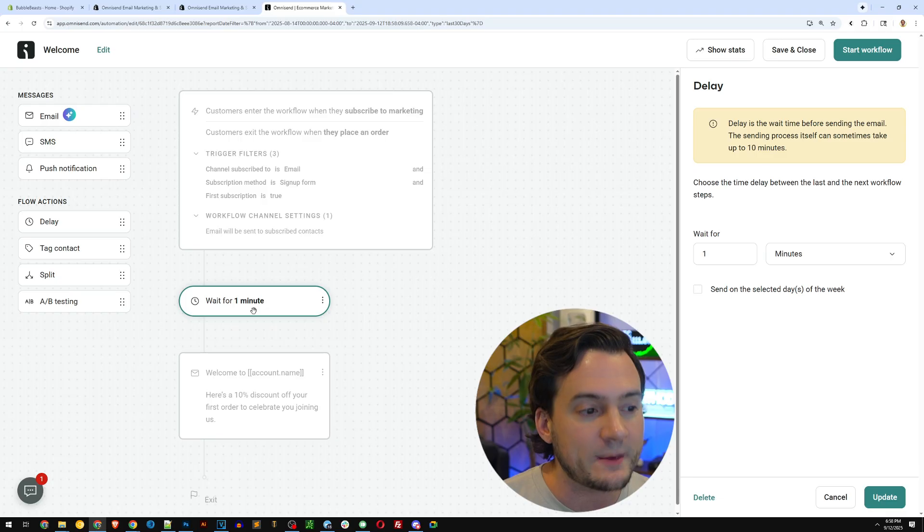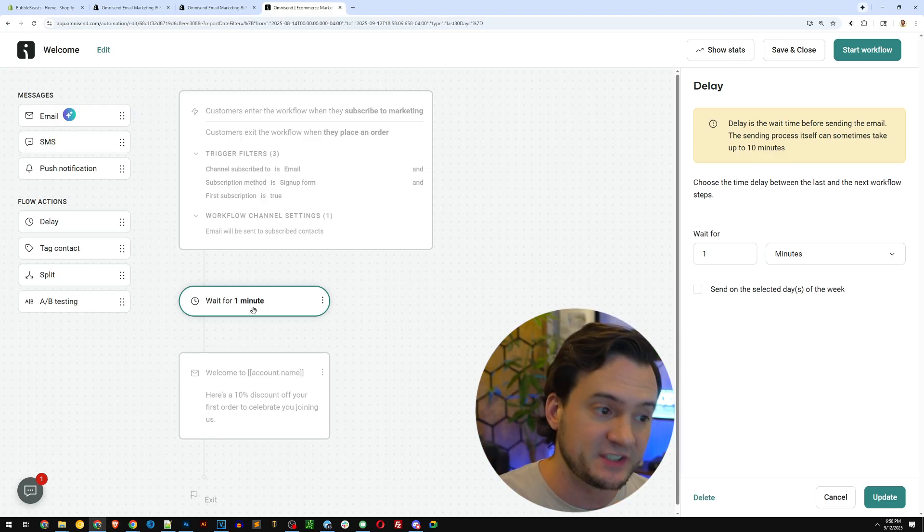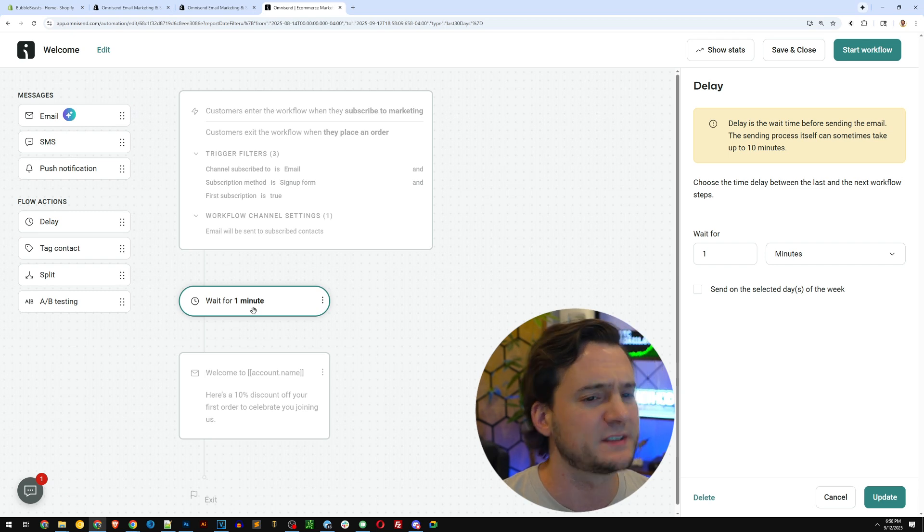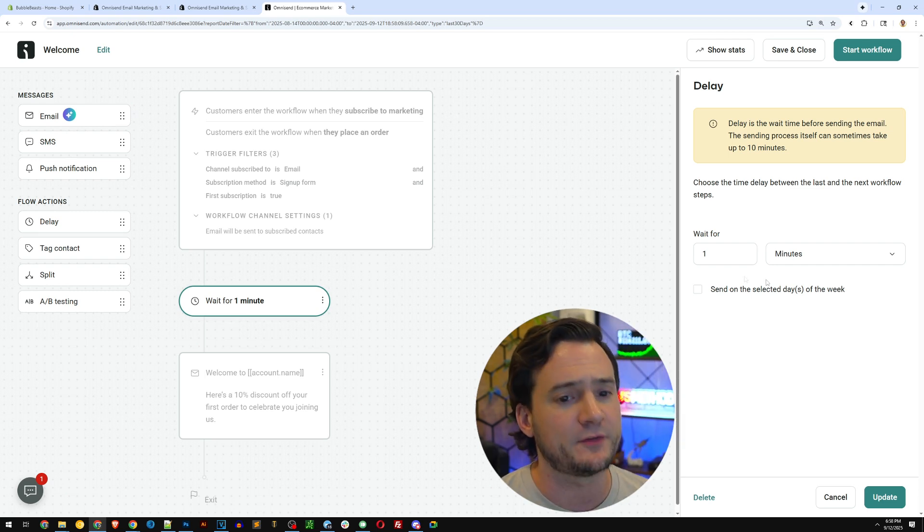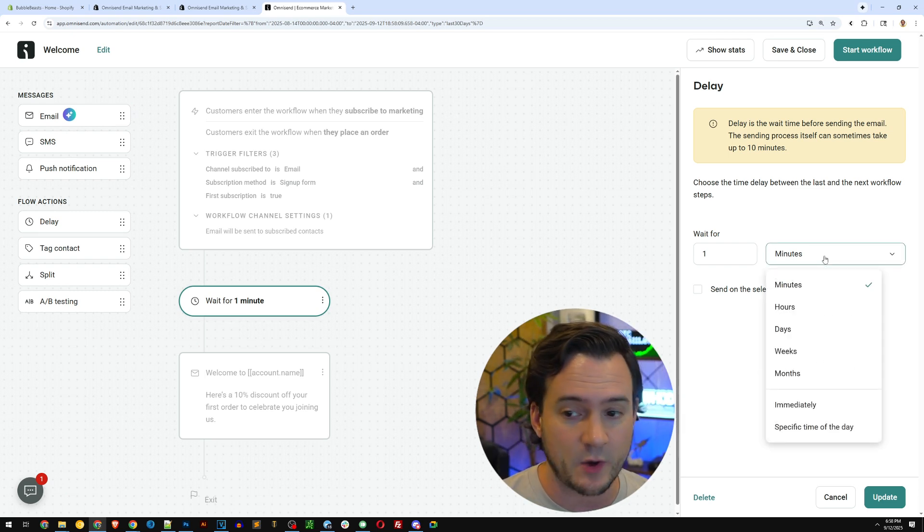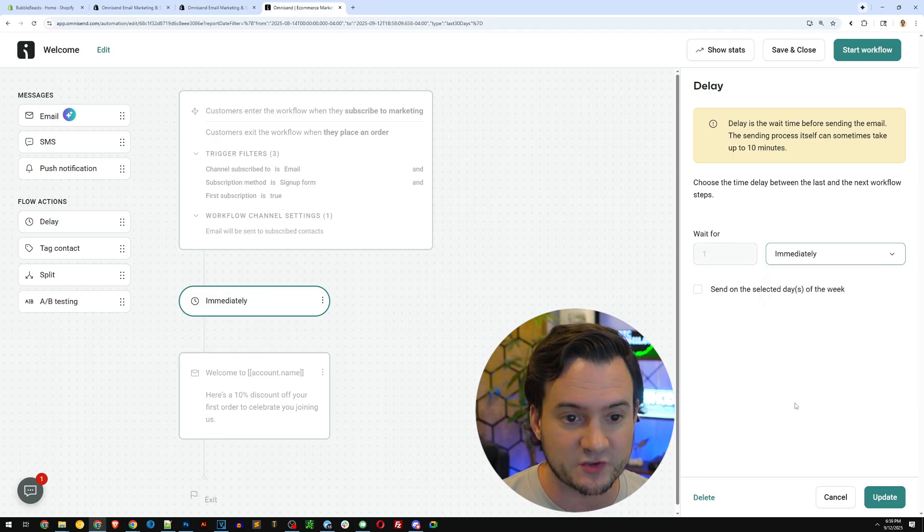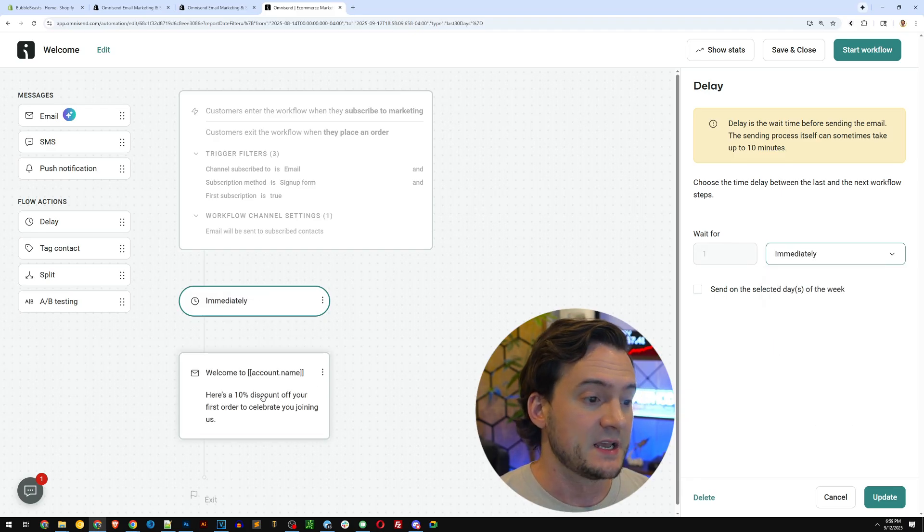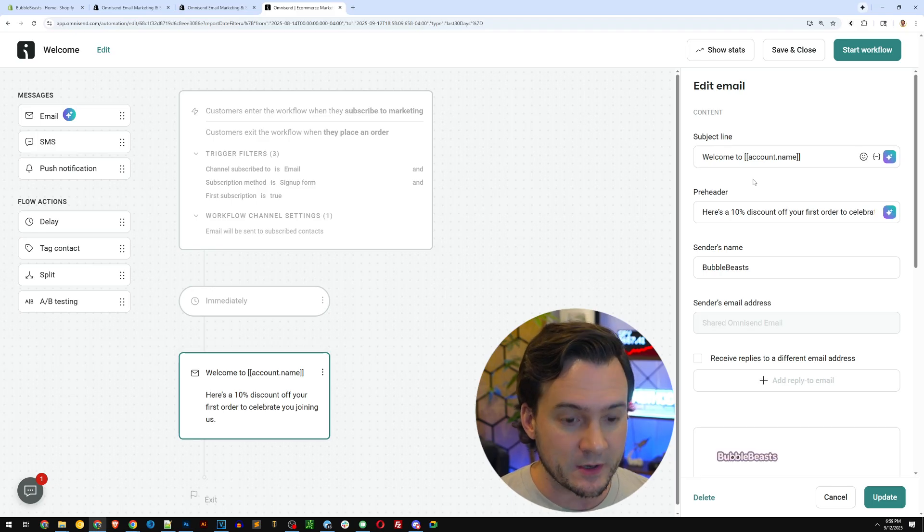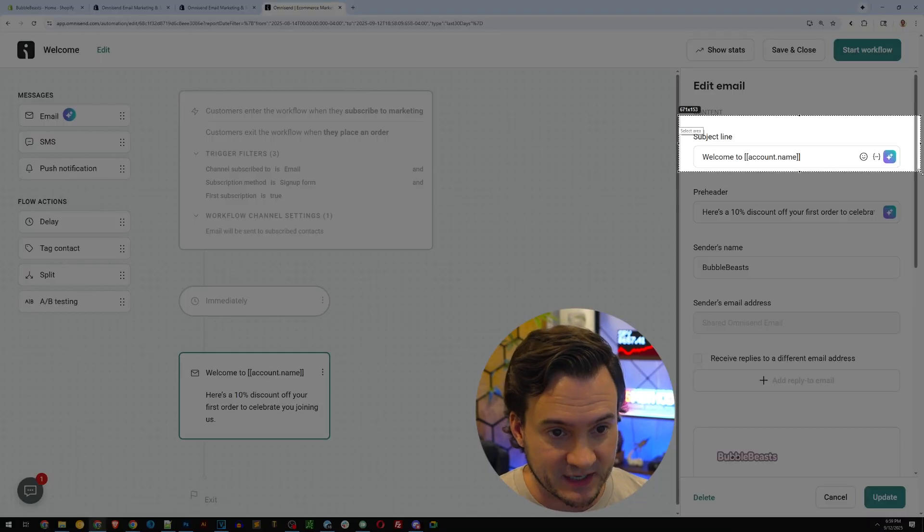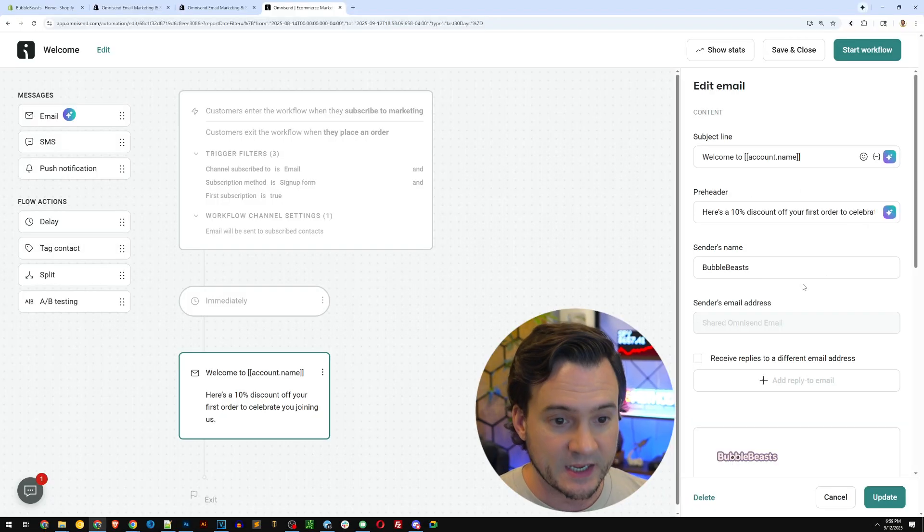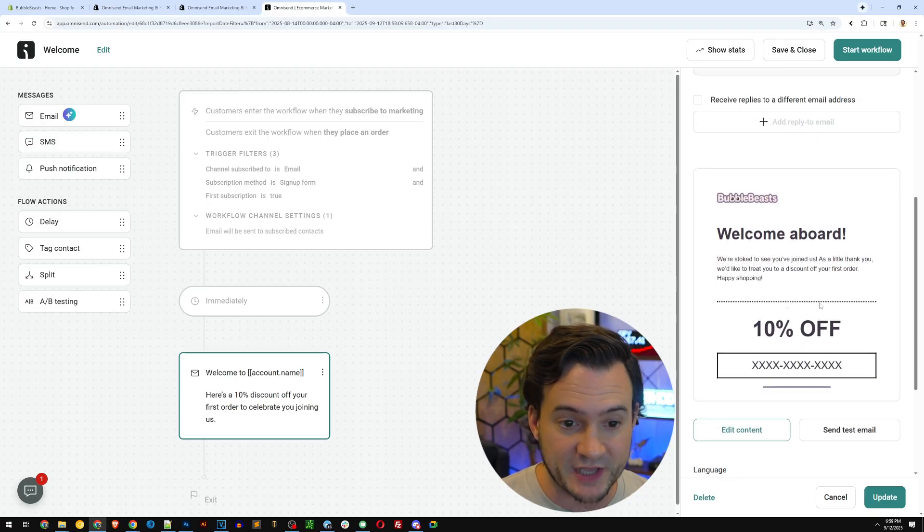So what I wanted to show you is down here, there is one thing that I prefer to change. It says wait one minute. So by default, when I initially set this up, it was going to wait a minute to send the email. Whereas for me, I'd rather it be instantaneous. So I'm going to change this dropdown from one minute to immediately. Beyond that guys, we can go down here to the actual email. You can change the subject line. You can change the preheader.